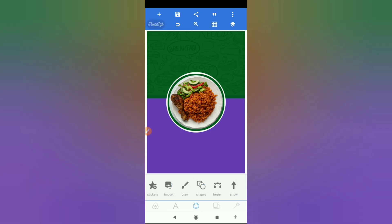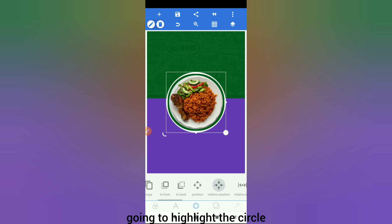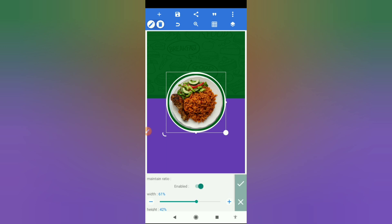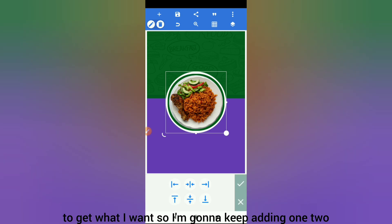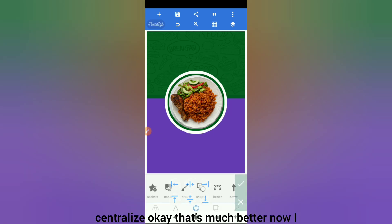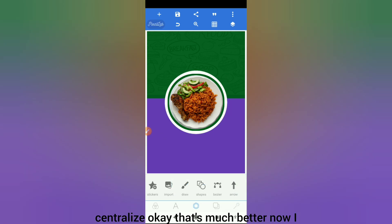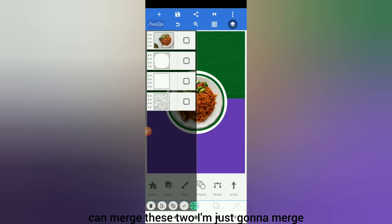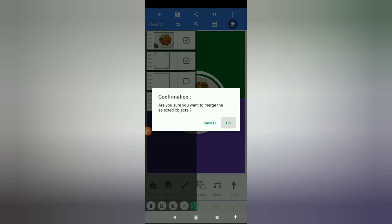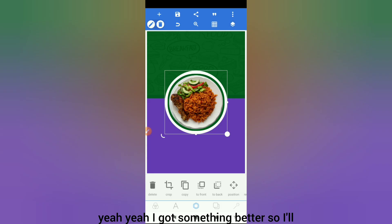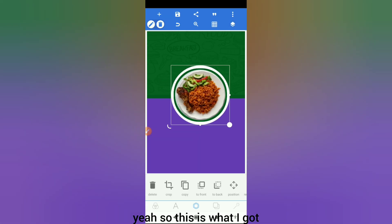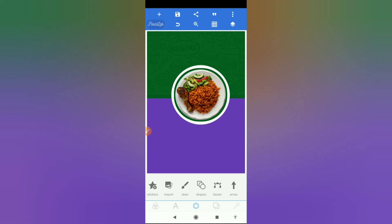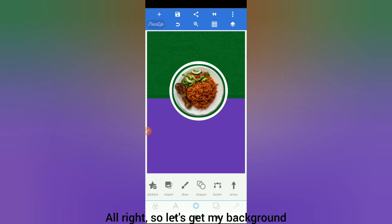I'll highlight the circle, add a little something, and centralize it to get what I want. I keep adding and centralizing — that's much better. Now I can merge these two to avoid issues. I merge them so they become one shape. That's what I got — let's keep that.